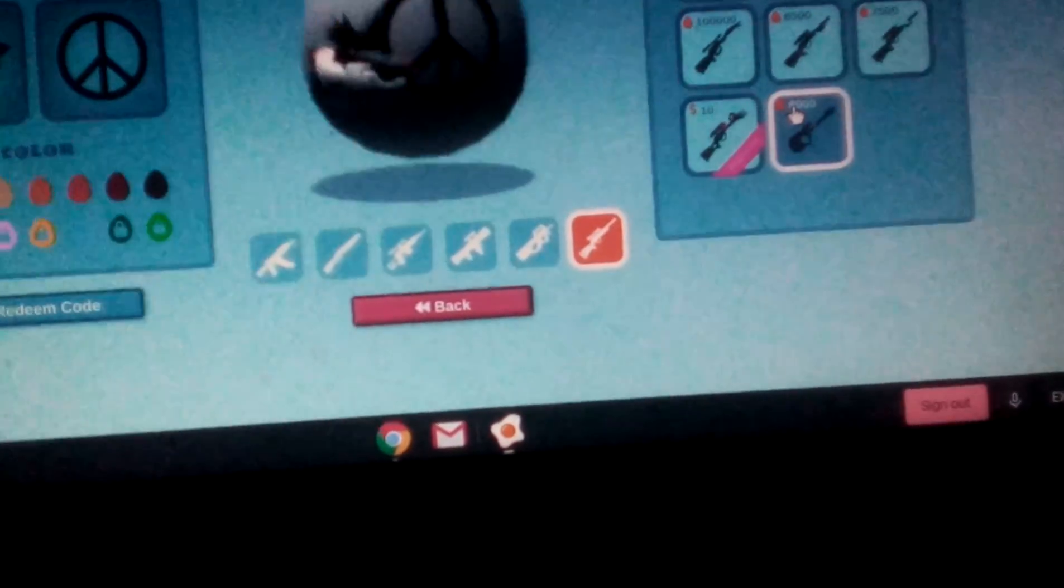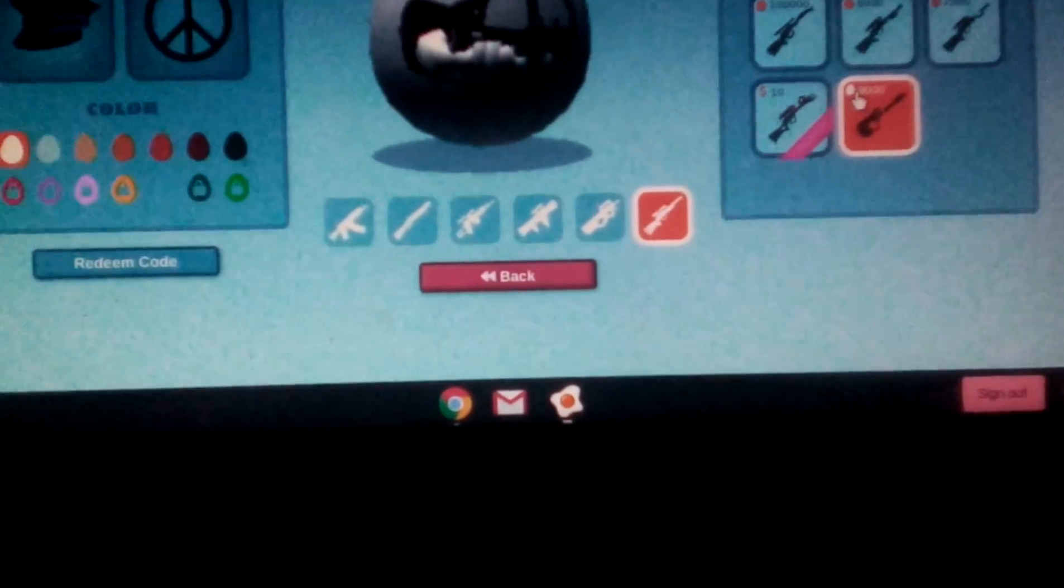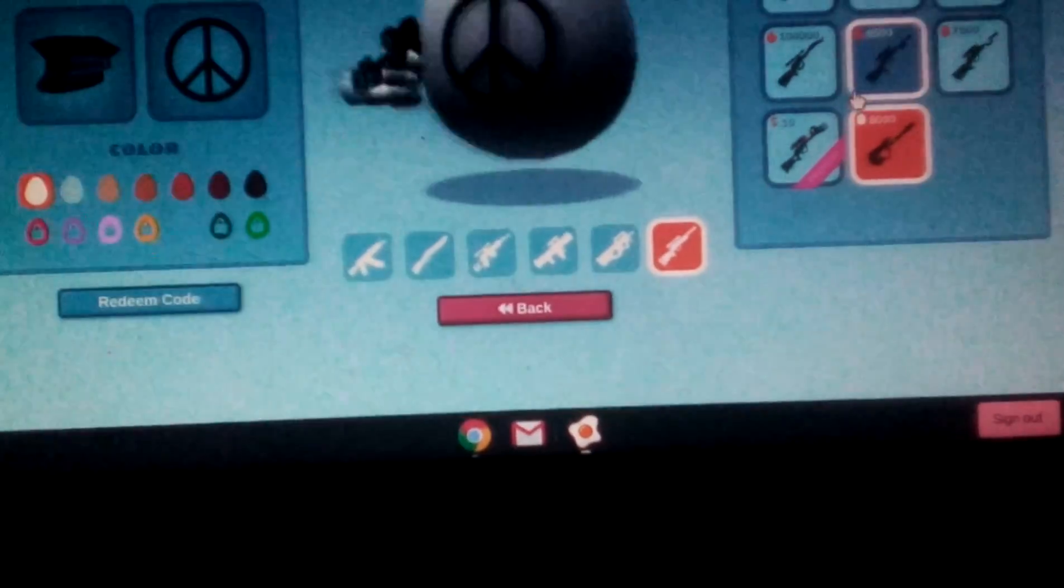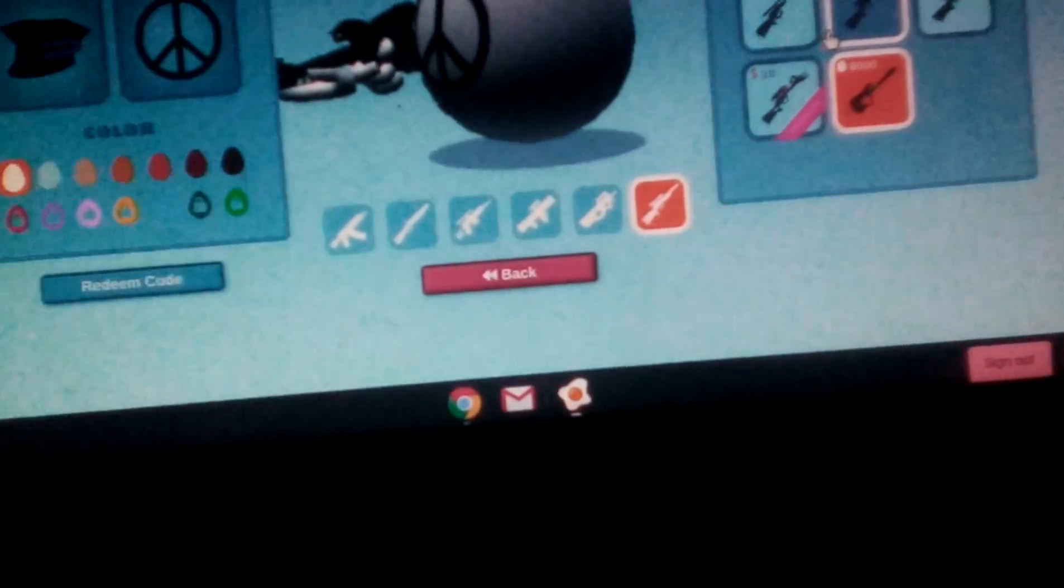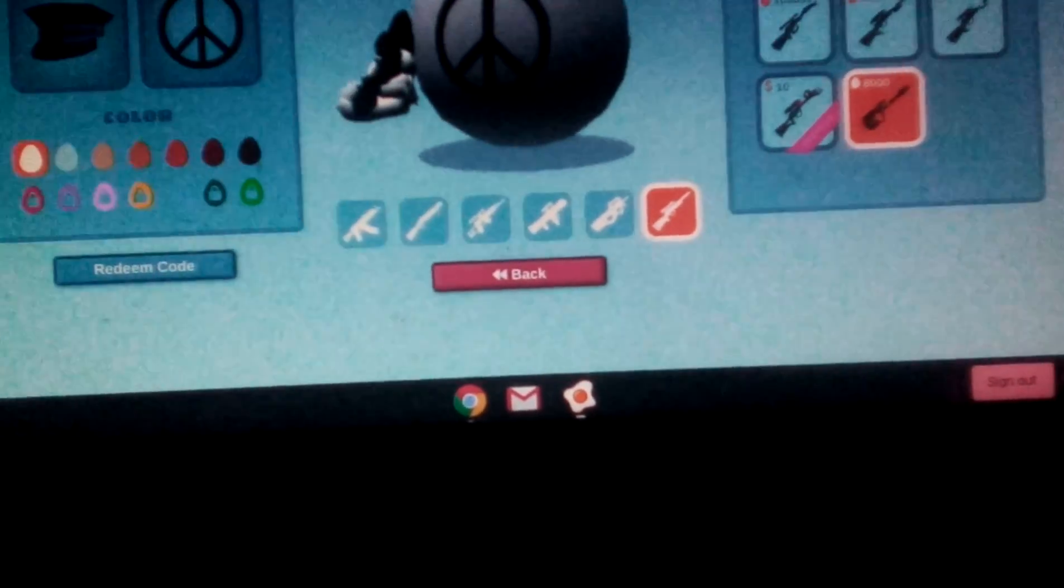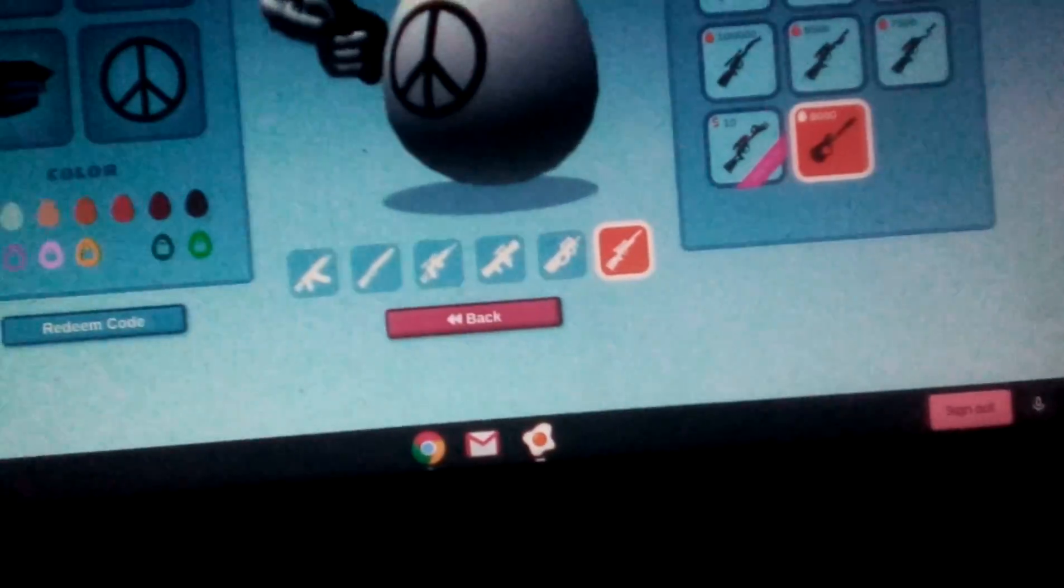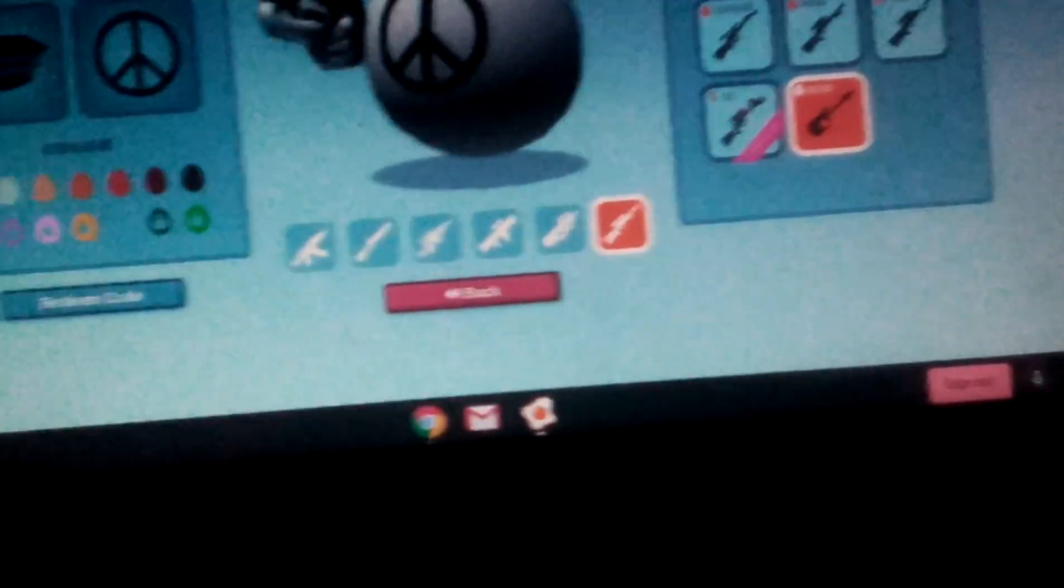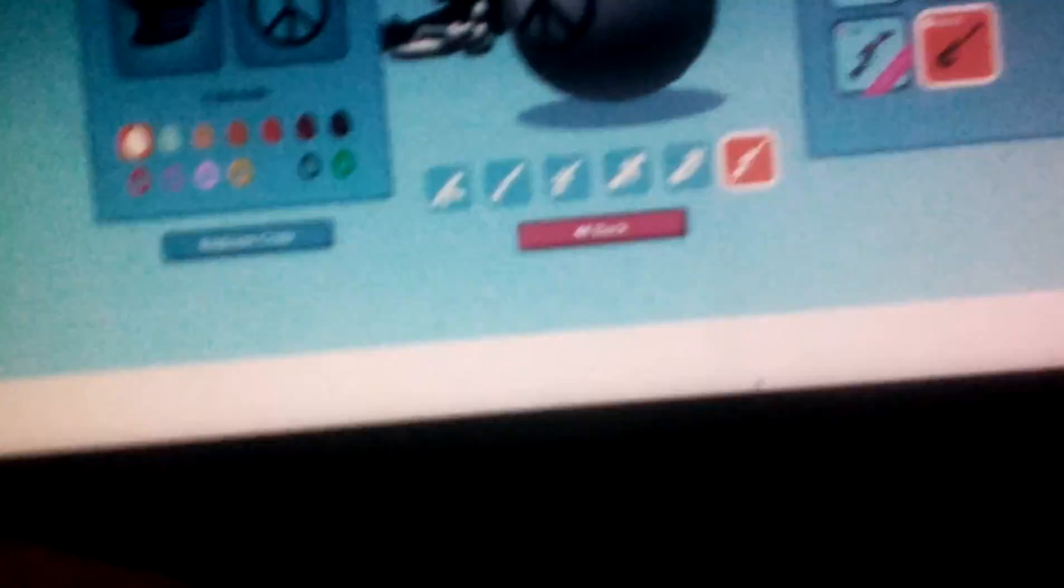Oh, there's this new premium. What's this? Oh, that looks sick. 8,000 coins. I don't have enough.